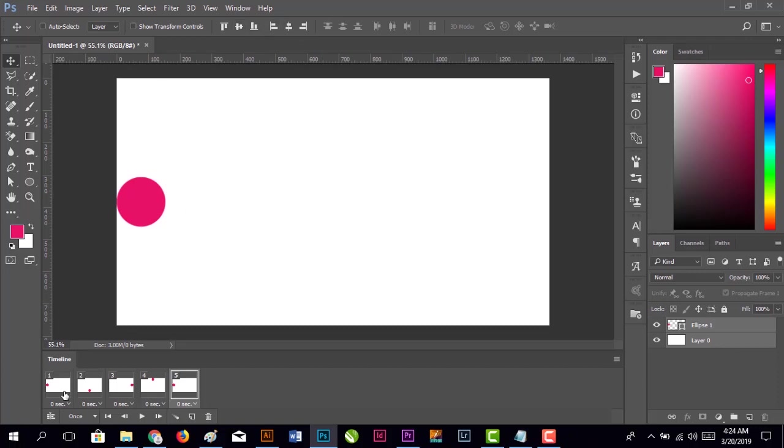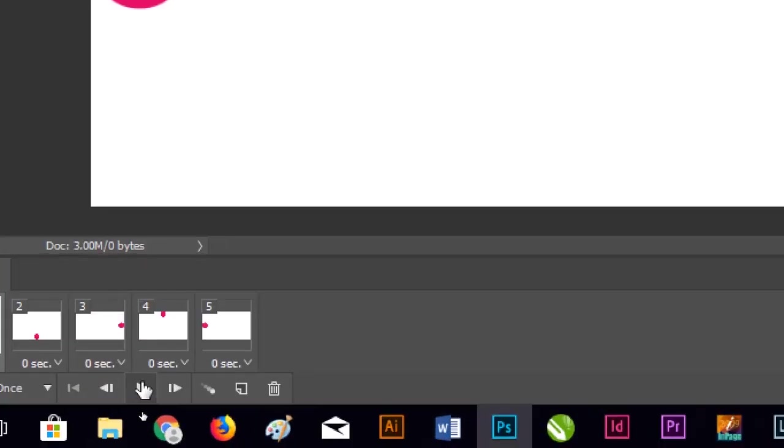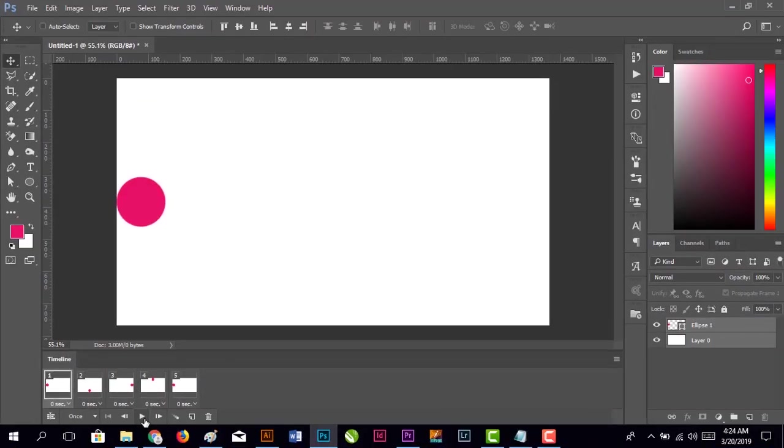Now if you click the play button, it's moving very fast - we don't need that.